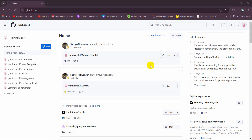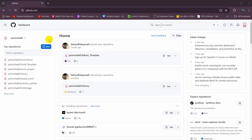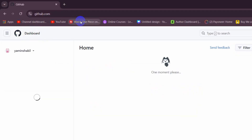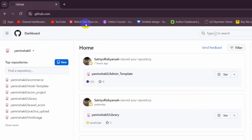Hello everyone. In this tutorial I'm going to show you how to upload your PHP project to GitHub. This is really simple. First of all, you need to create a repository, so just log into your GitHub.